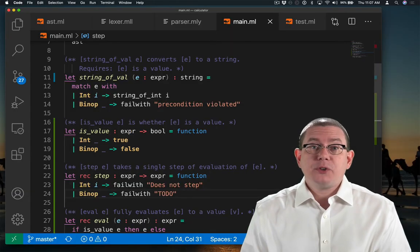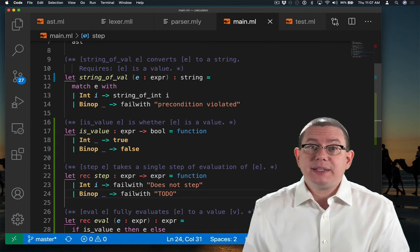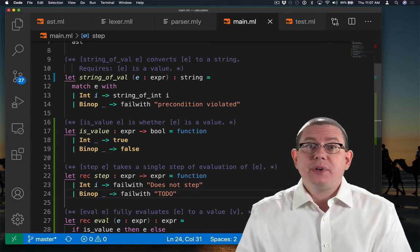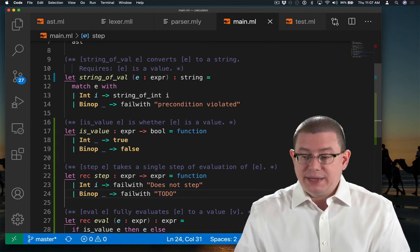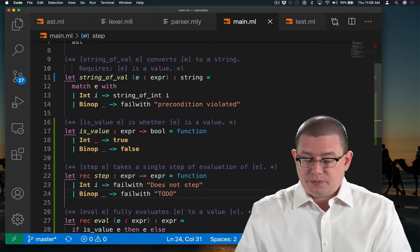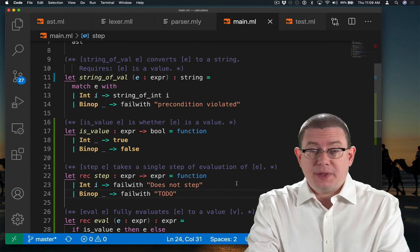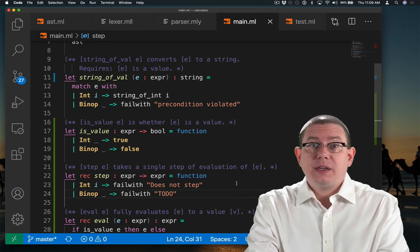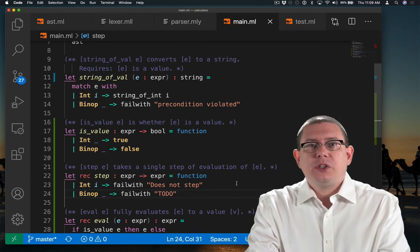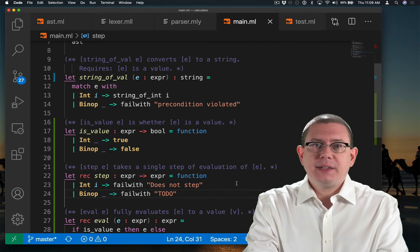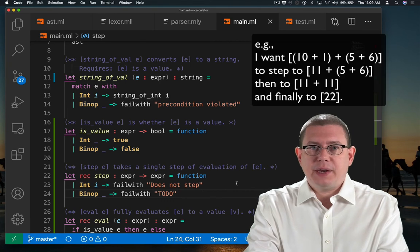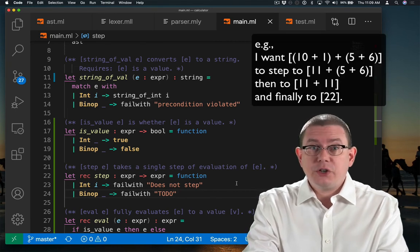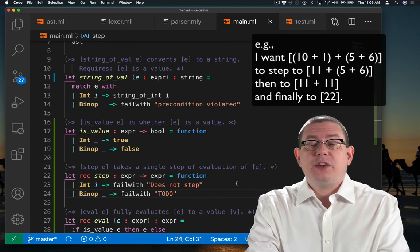The way I'm going to choose to implement this is leftmost. So if the left-hand side of a binary operator can be simplified a bit, I'm going to do a little bit of simplification there. And then if the left-hand side is already all the way down to a value, then I'll start working on the right-hand side.